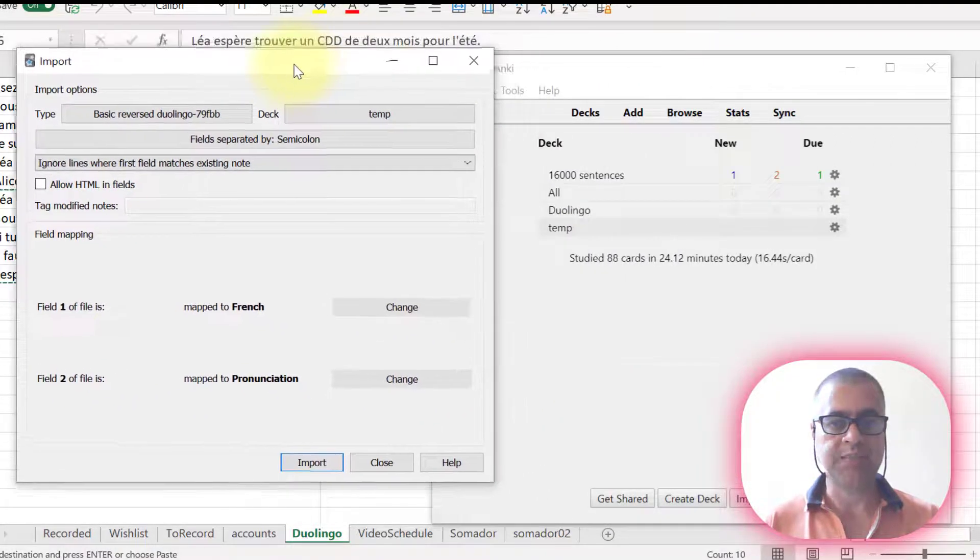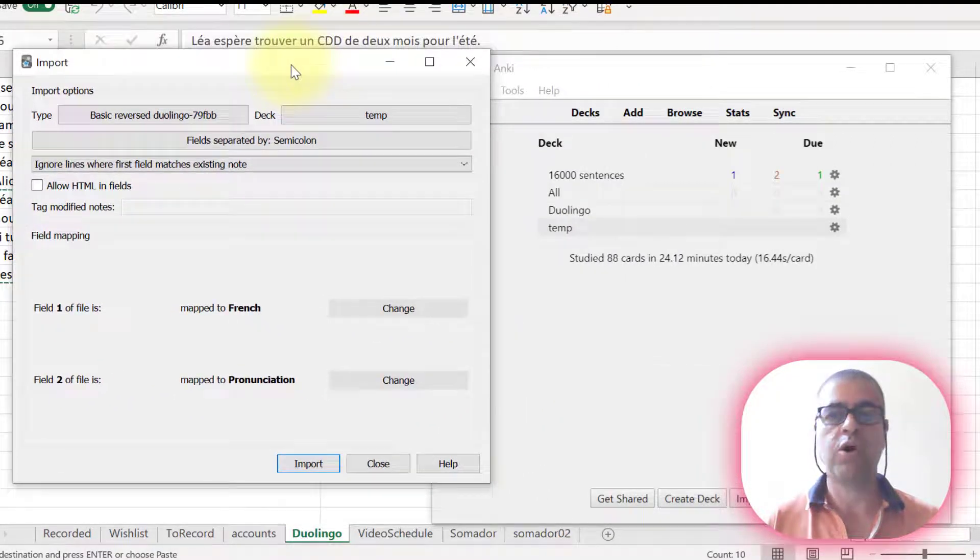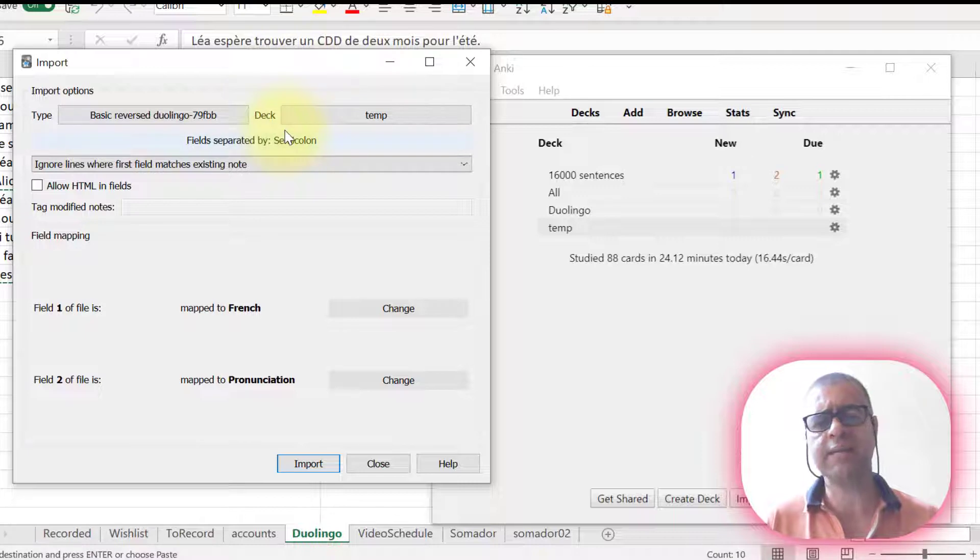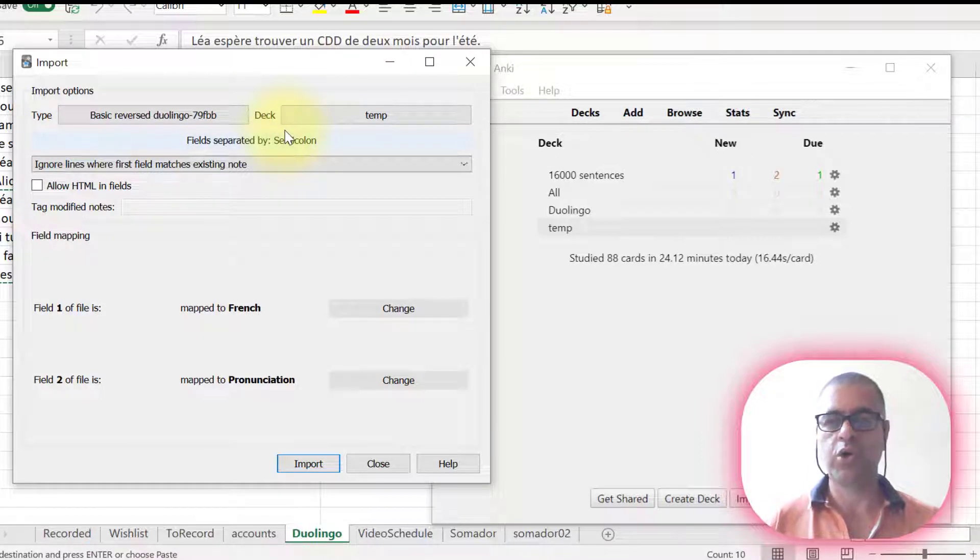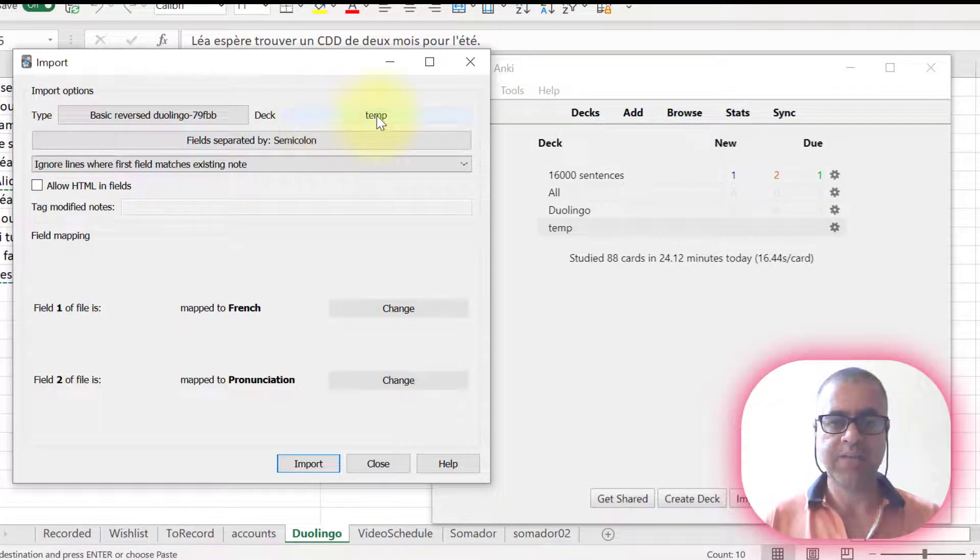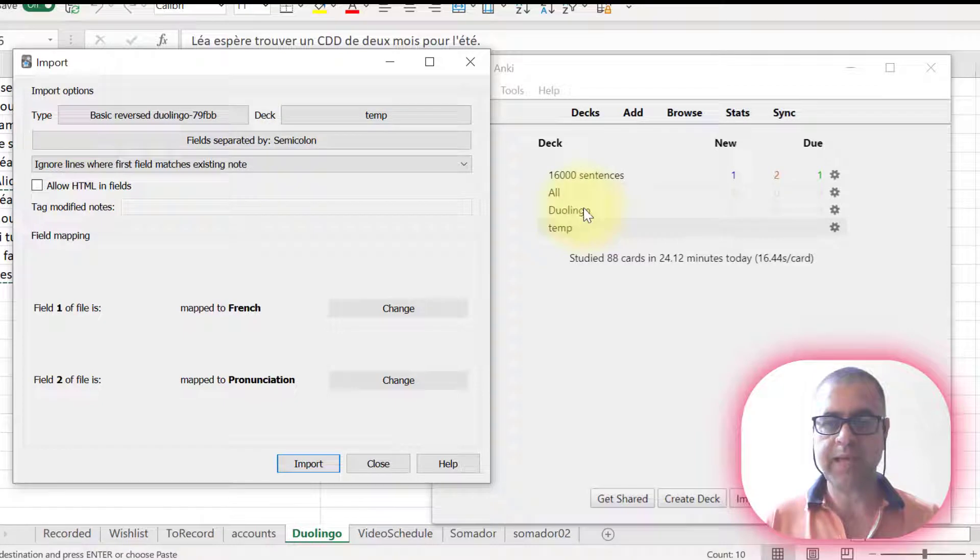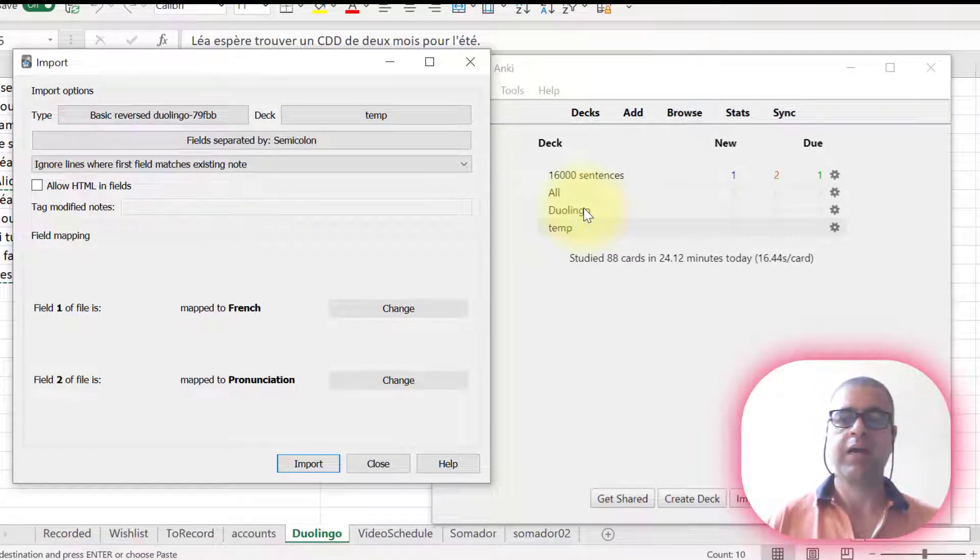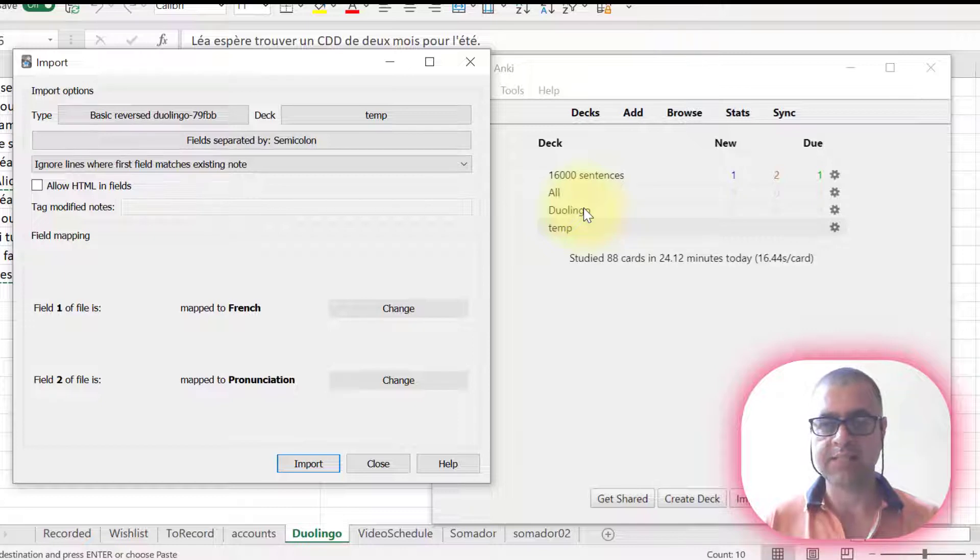Before I do something, I have to inform Anki a little bit of information so that the cards go to the right place. For example, I have some decks, Duolingo, which contains all my cards when I'm studying Duolingo in French.